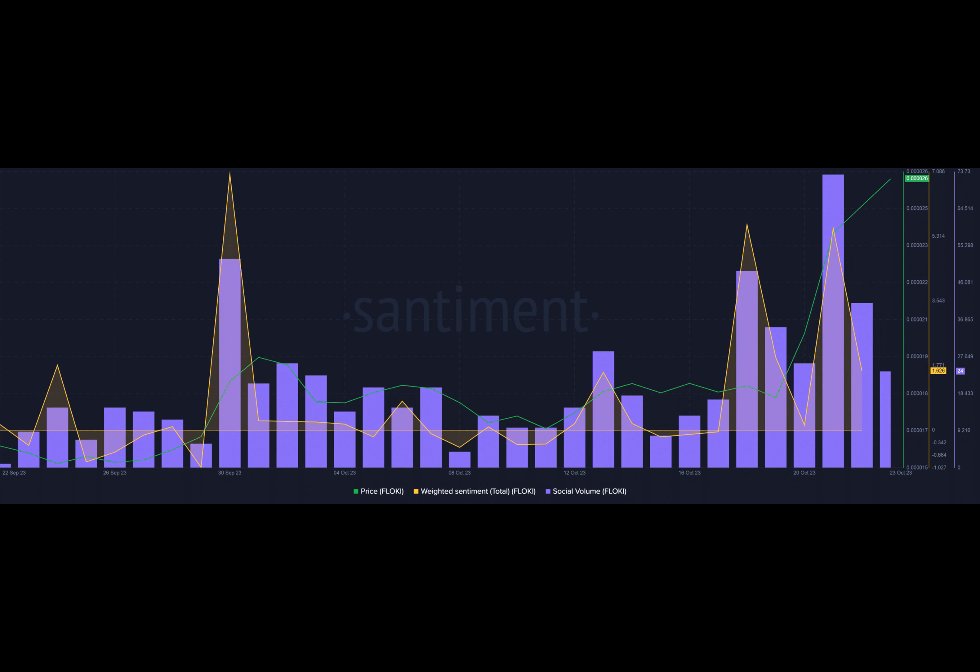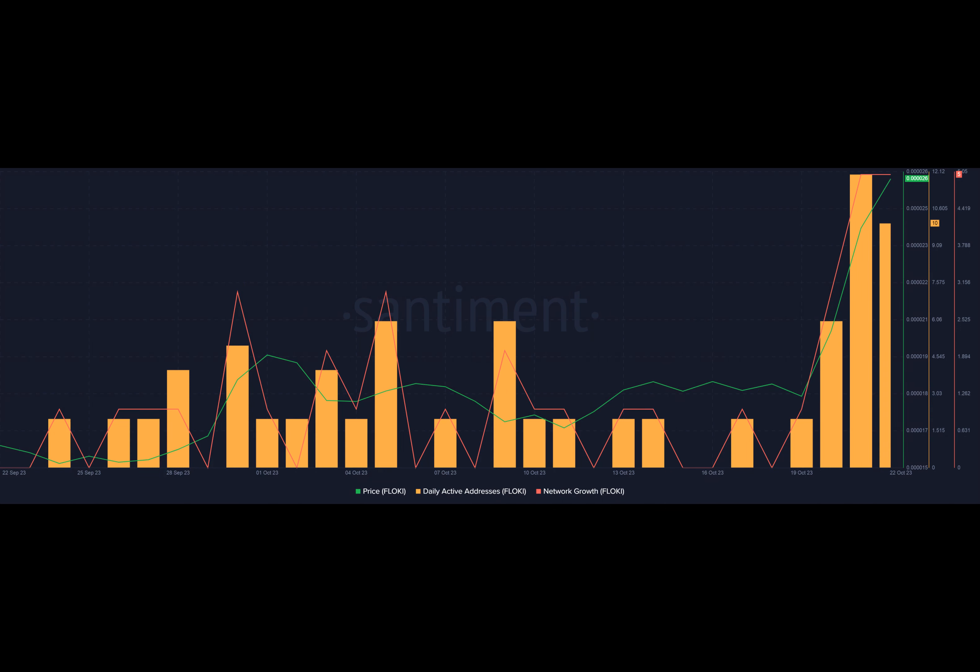The price pump has infused a lot of energy into Floki's ecosystem. The number of unique wallets involved in Floki transactions has spiked, and there's been a considerable jump in new wallets getting created. It's a testament to Floki's growing popularity and potential.